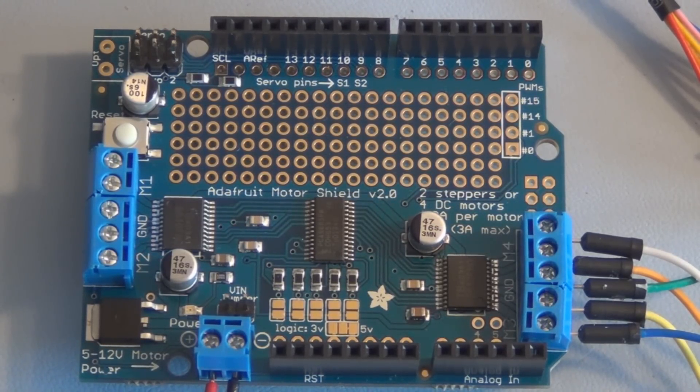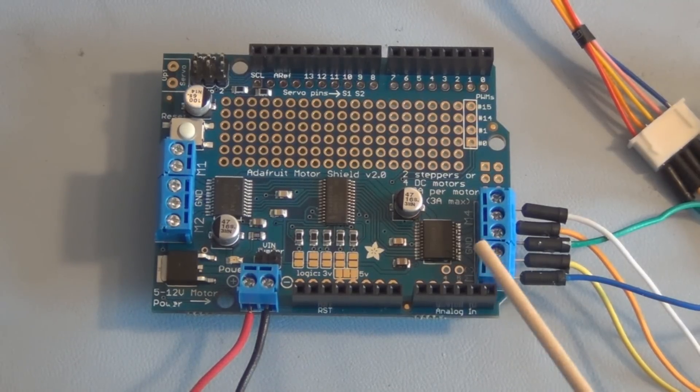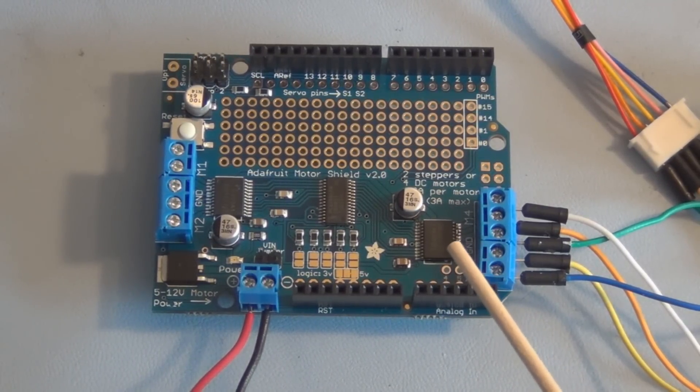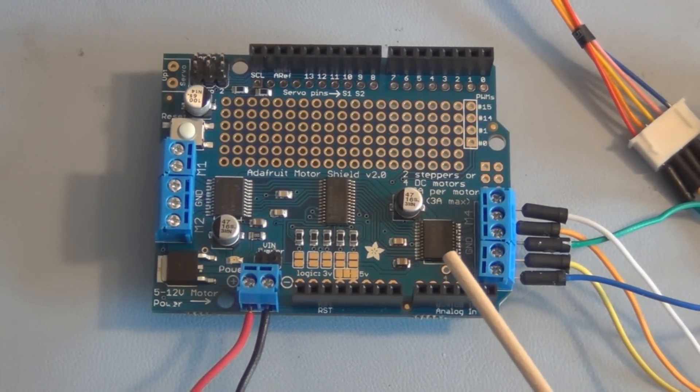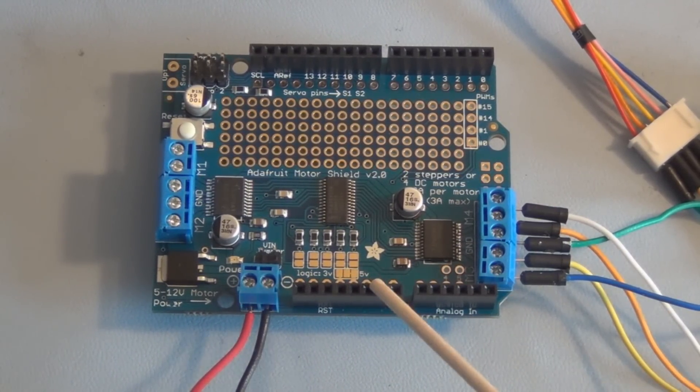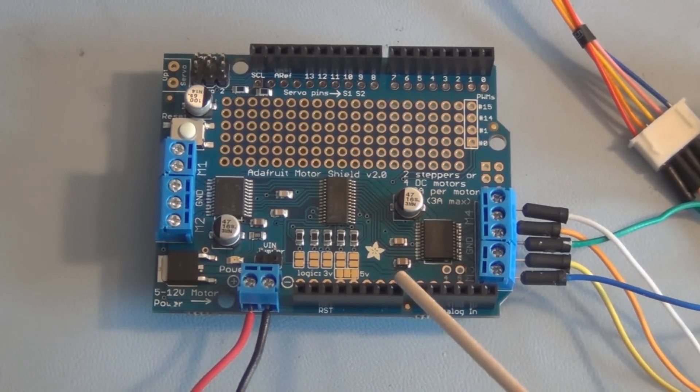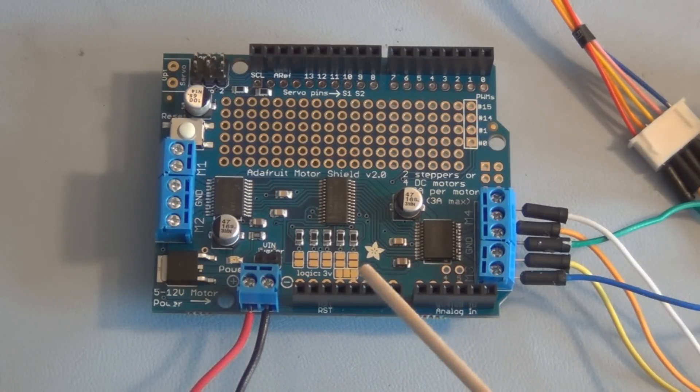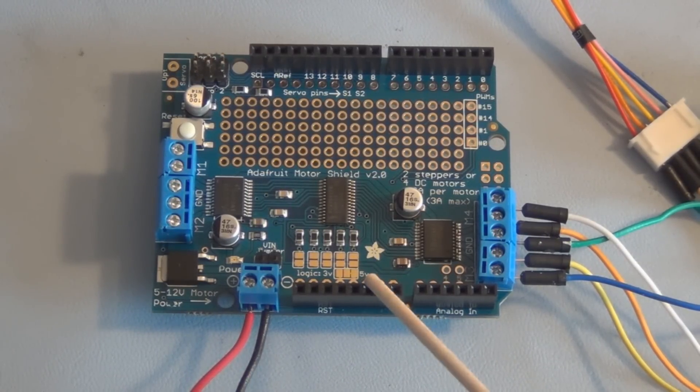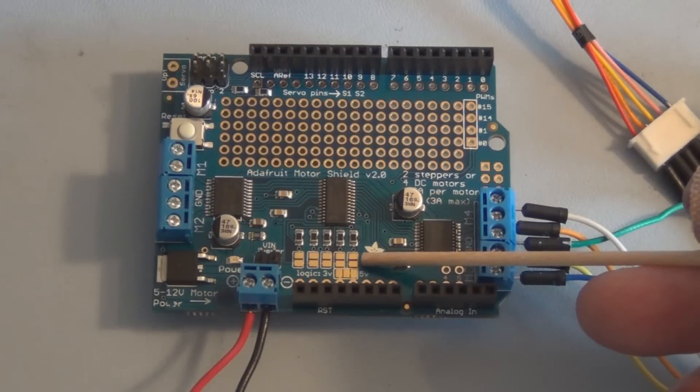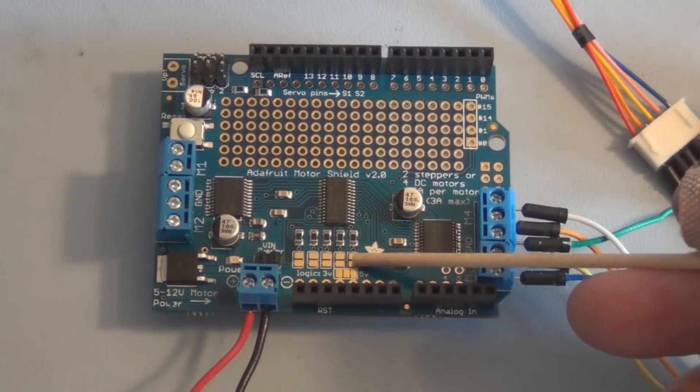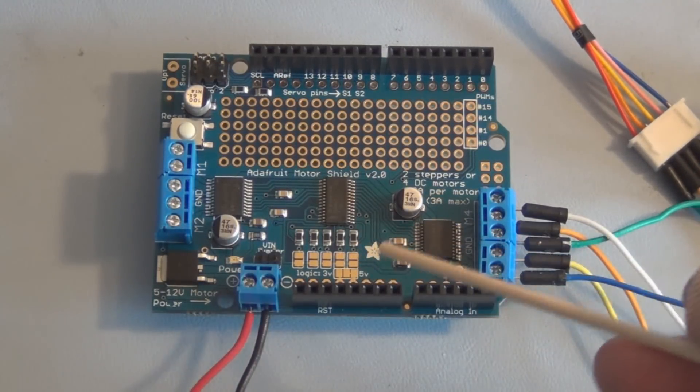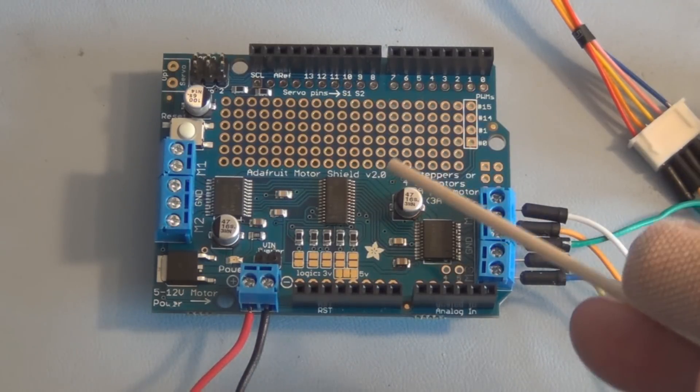This just stacks or plugs into the Arduino Uno. There's a default address for this one motor shield, and if you buy additional motor shields you can stack them on top of each other. You add some solder bridge to these pads to give each motor shield its unique address so you can talk to them individually.